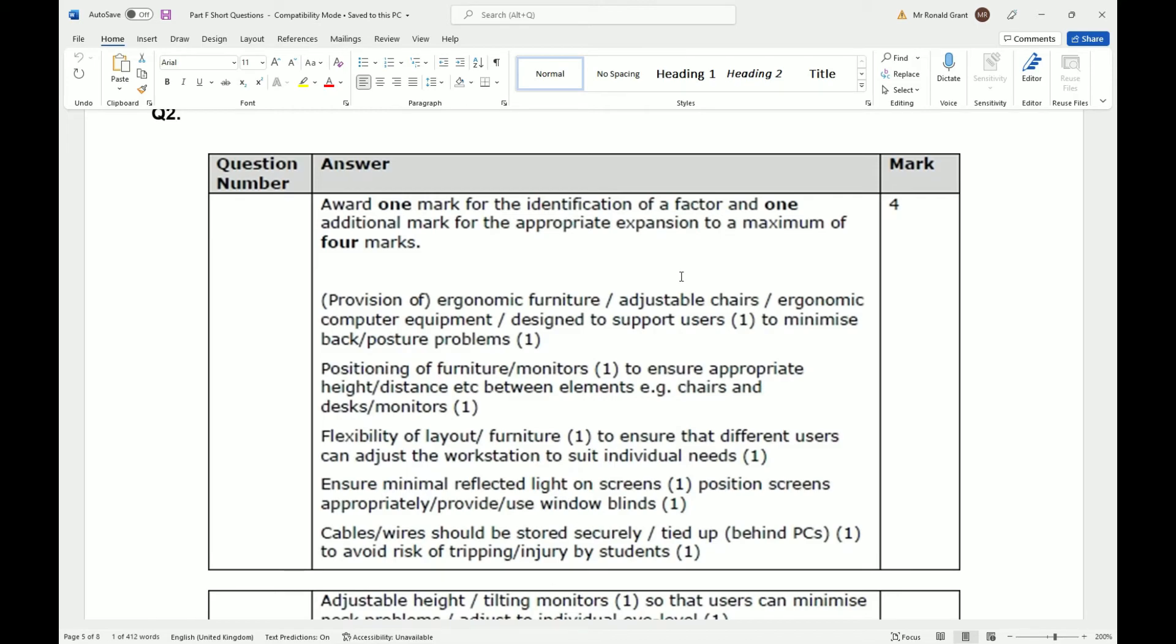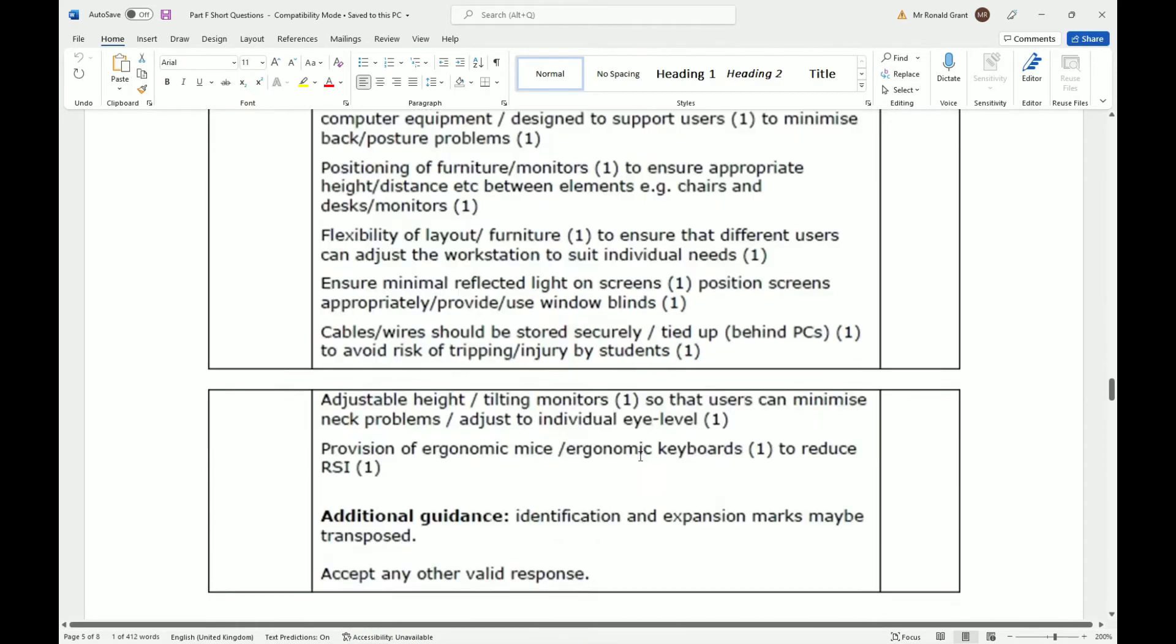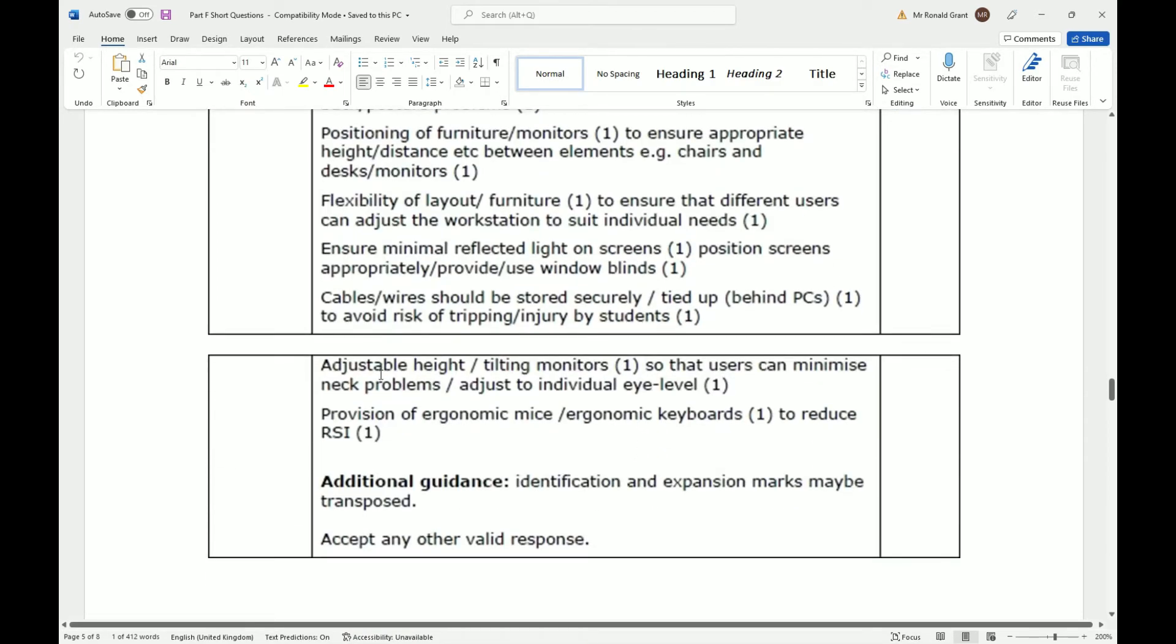Cables and wires should be stored securely, tied up behind PCs to avoid risk of tripping and injury by students. Adjustable height tilting monitors so users can minimize neck problems and adjust to individual eye level.